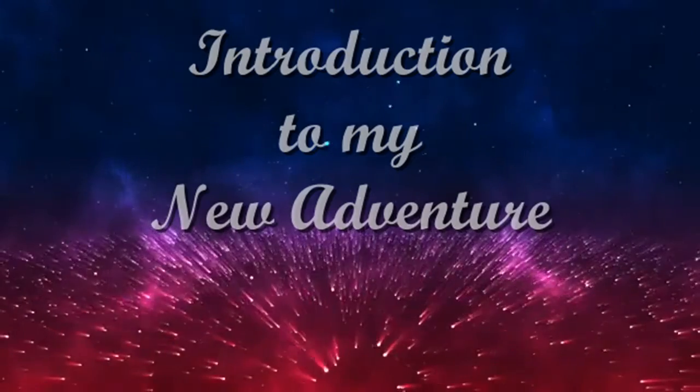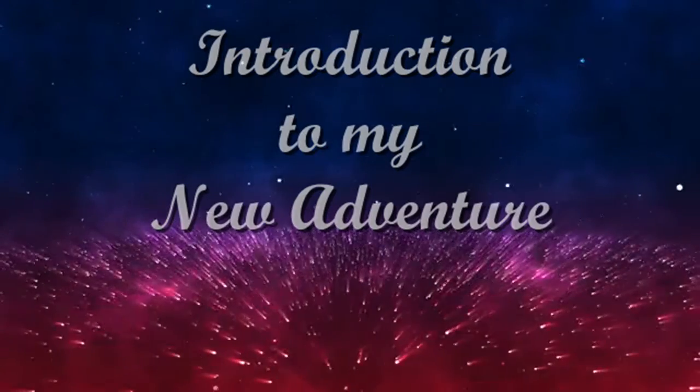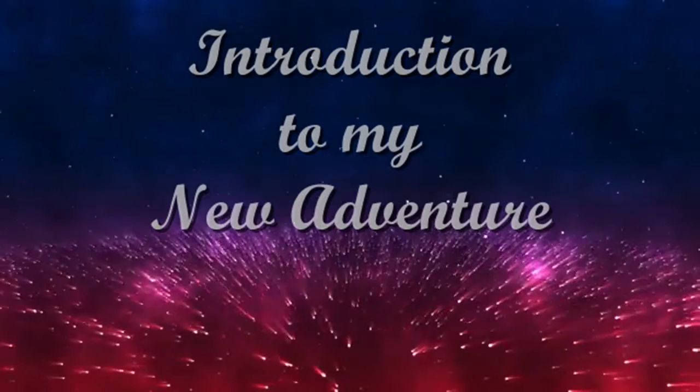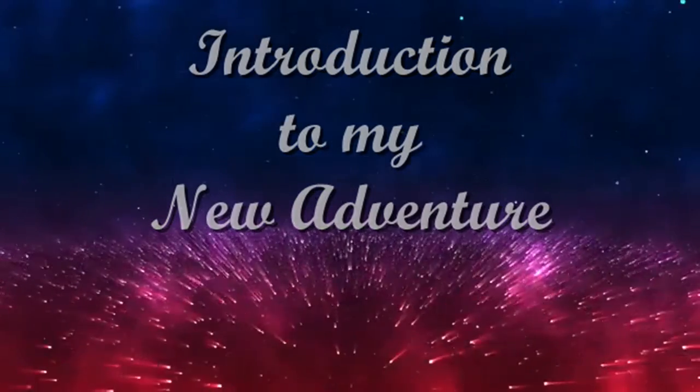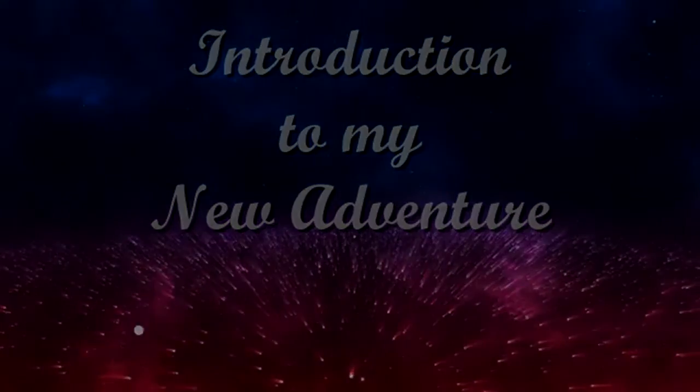Welcome to my new adventure, You Gotta Believe, with inspirational stories and poetry. Hope you enjoy.